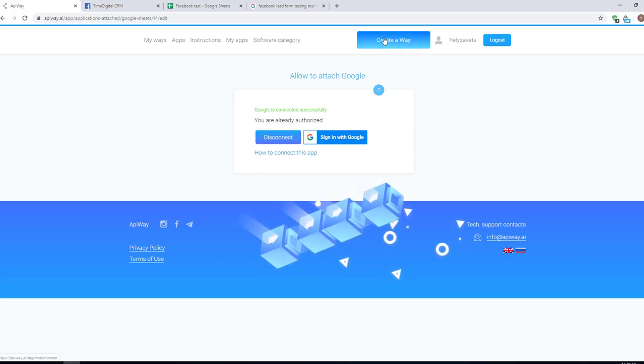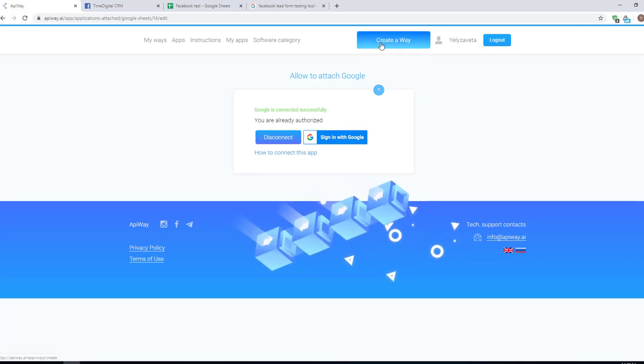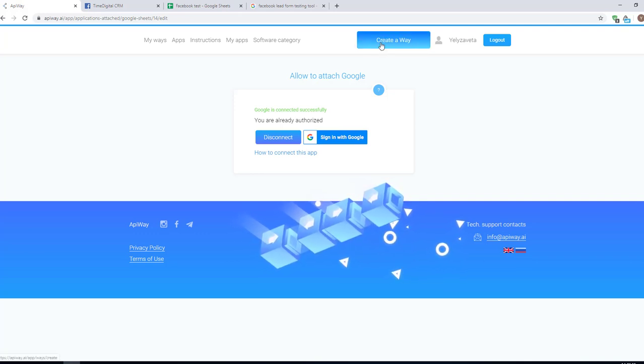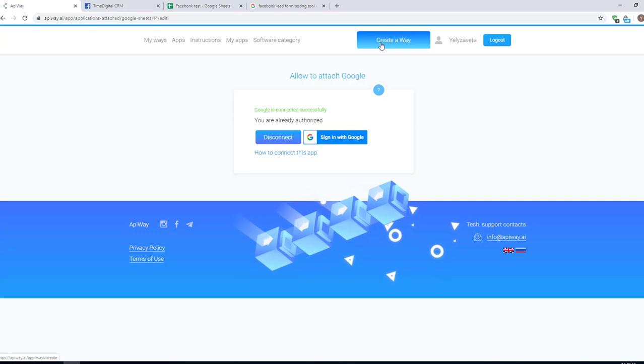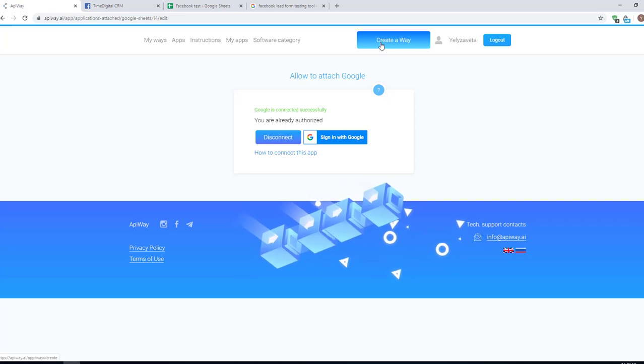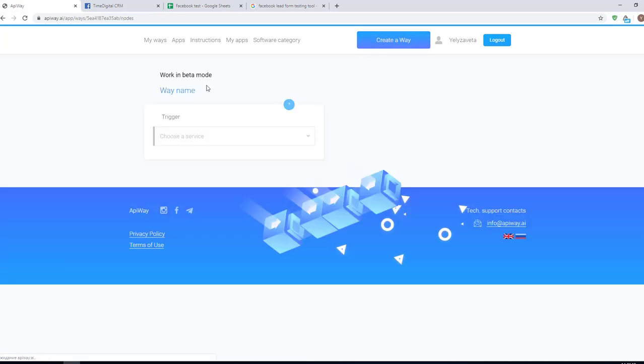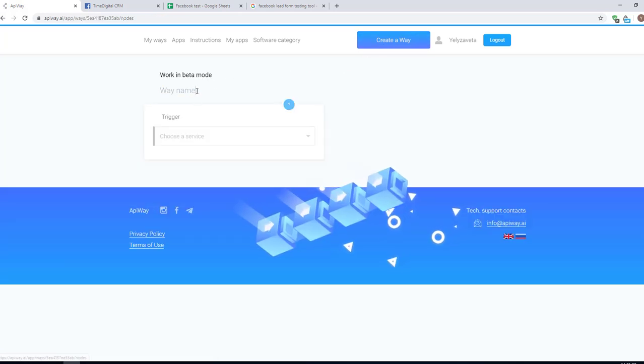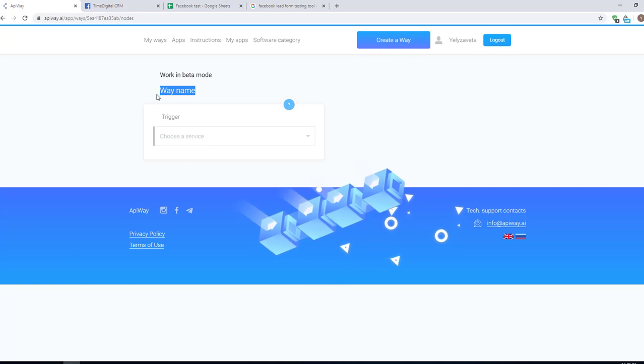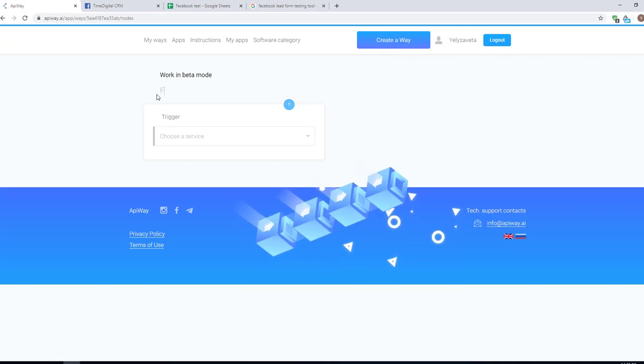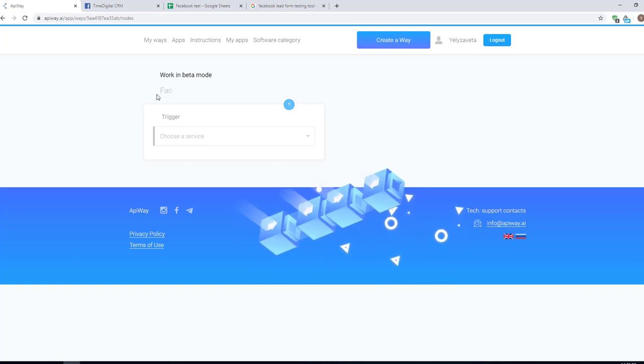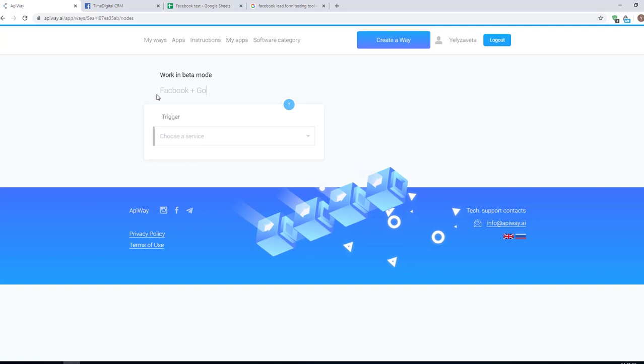Now we can start to configure the integration. Click create a way. You can give it the name which you need. For example, Facebook and Google Sheets.